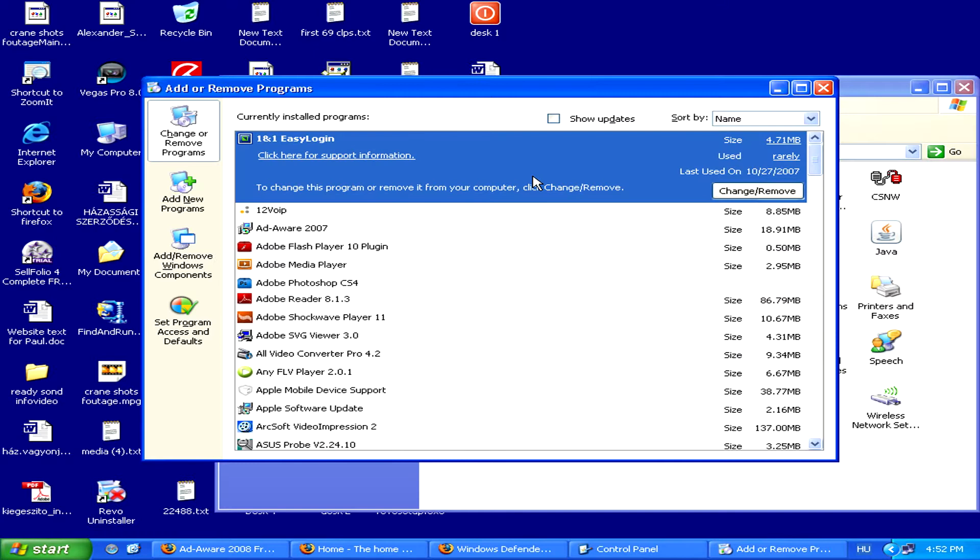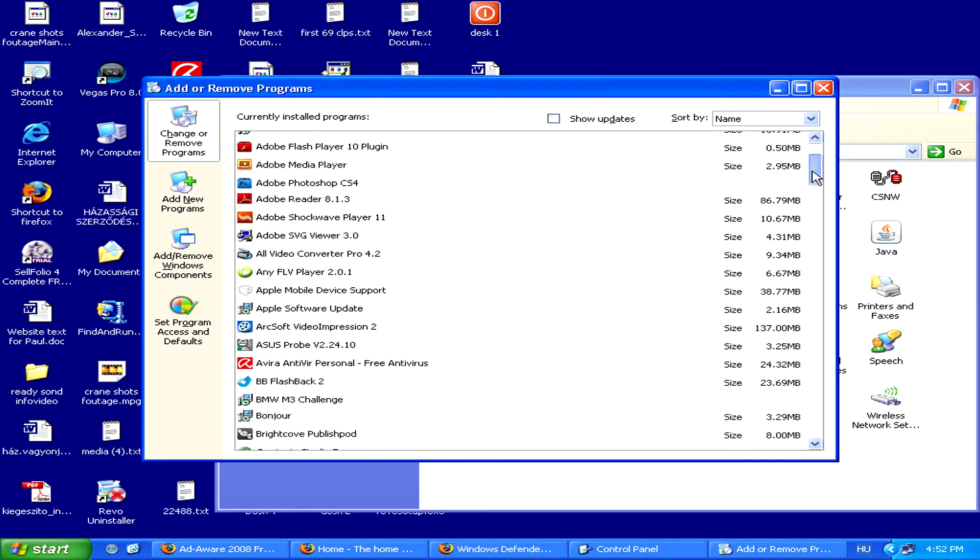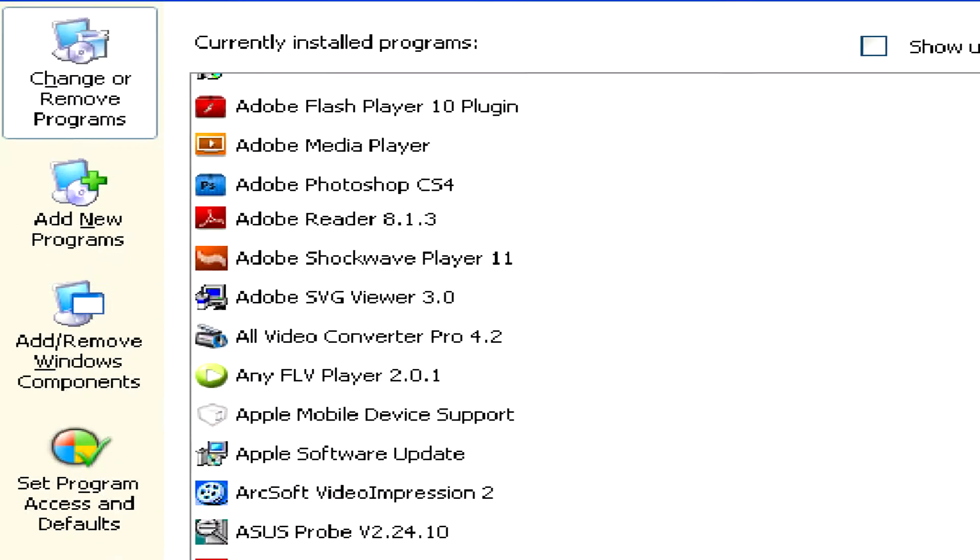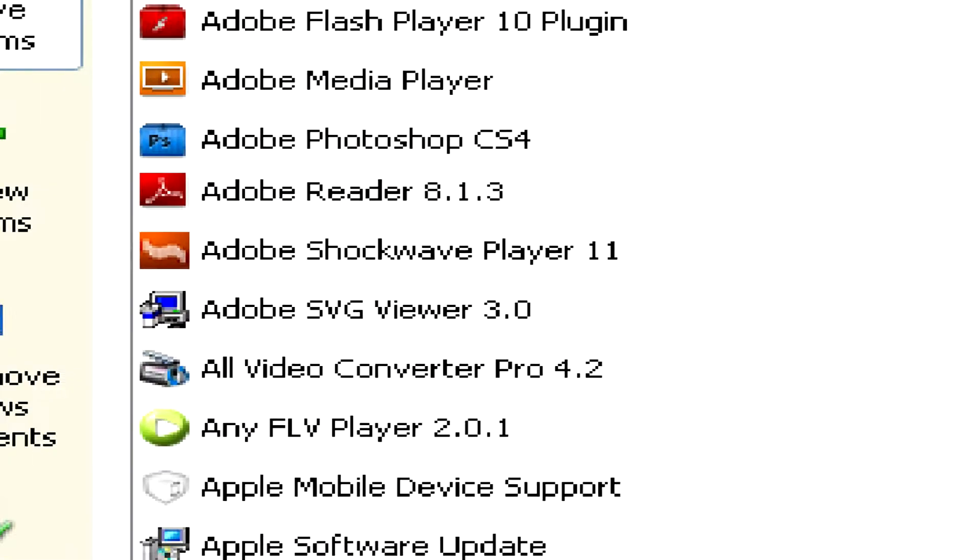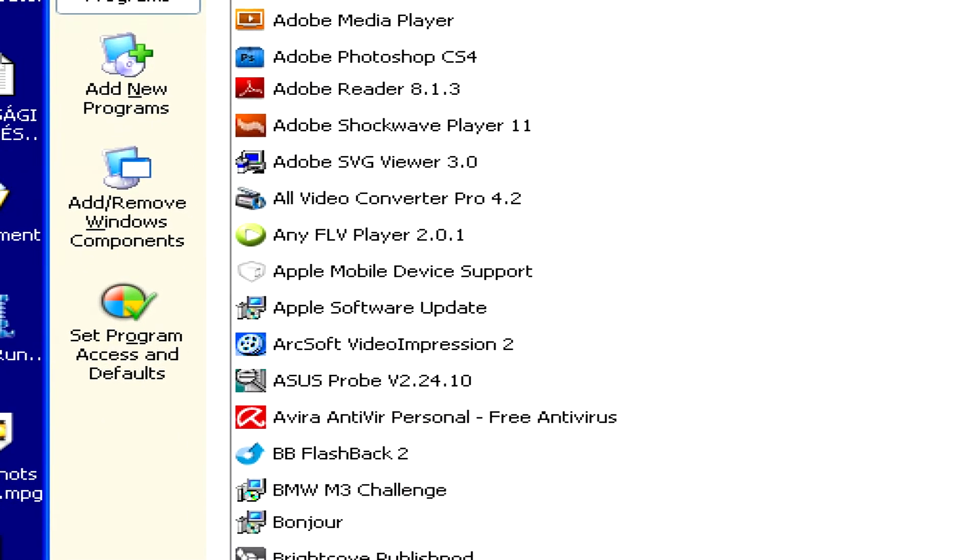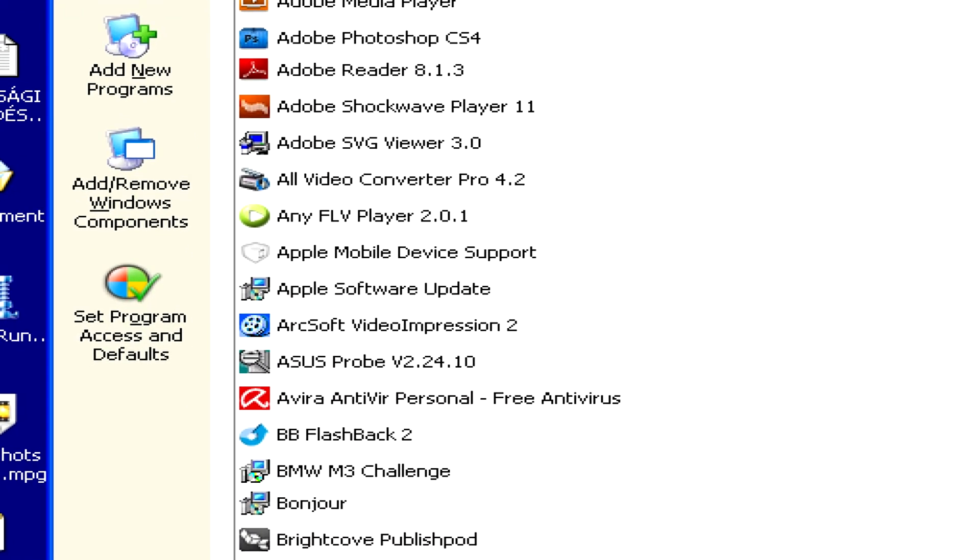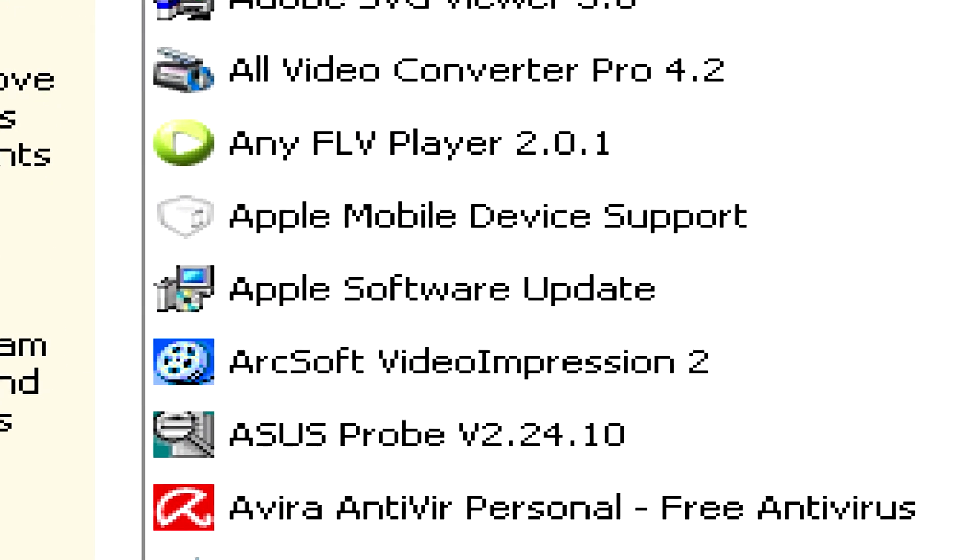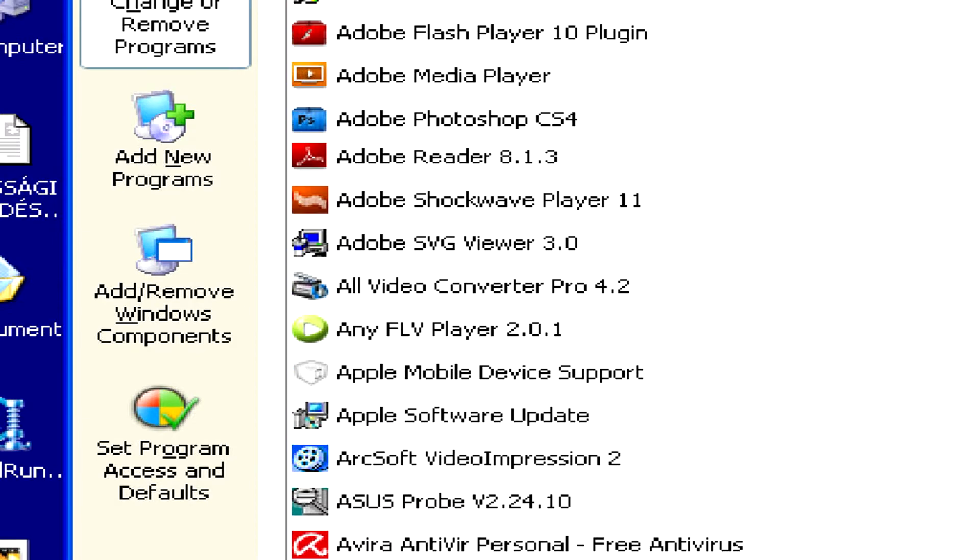Once the list of programs is loaded, just look through it and try to see if you see anything suspicious. If you have any doubts about any program, simply search for its name on the internet and see if it's a recognized adware threat.